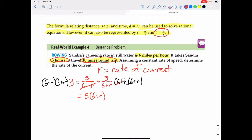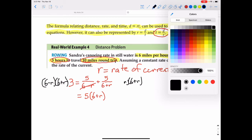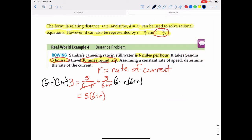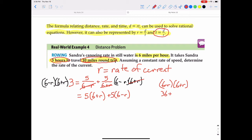The (6 plus r)'s then cancel, leaving five times (6 minus r). On the left side, we multiply three by (6 minus r)(6 plus r). Six minus r times six plus r equals 36 minus r squared, because the middle terms cancel: 36 plus 6r minus 6r minus r squared equals 36 minus r squared.